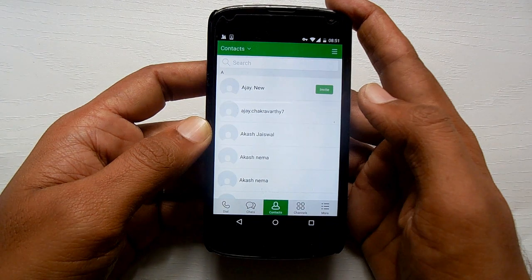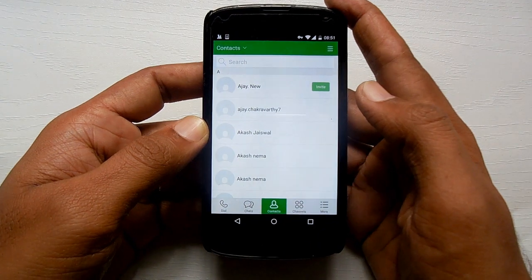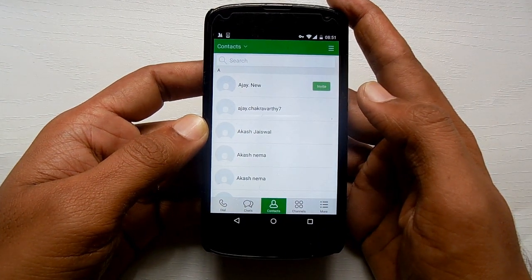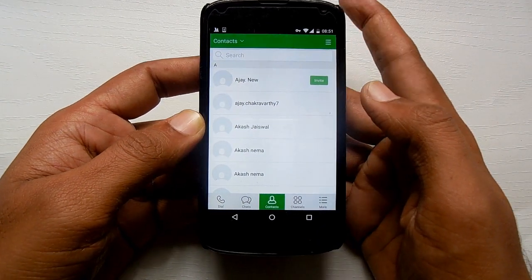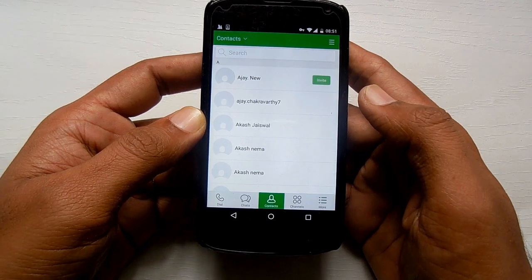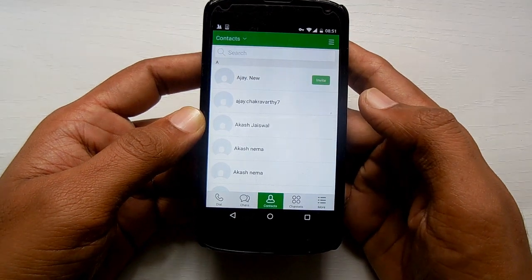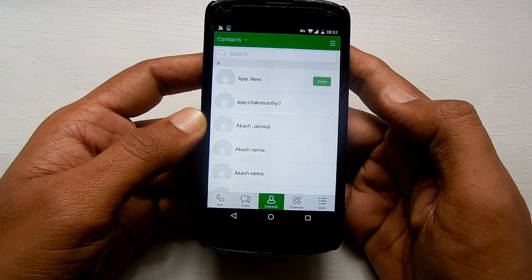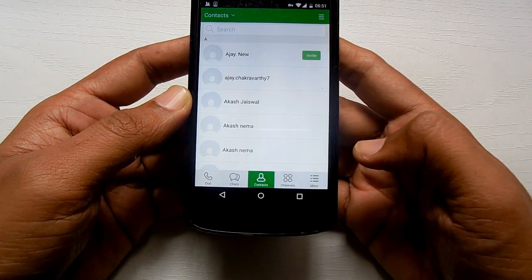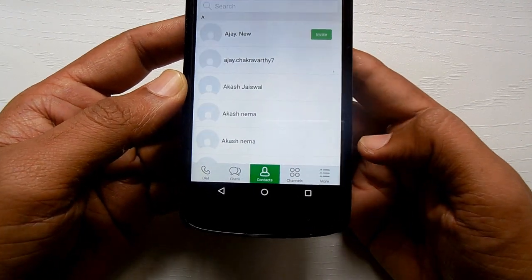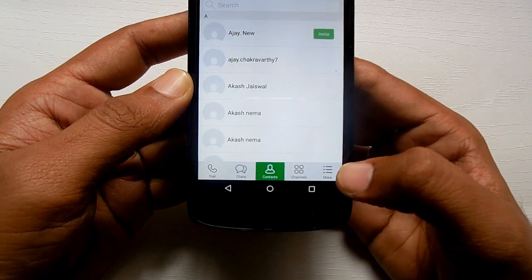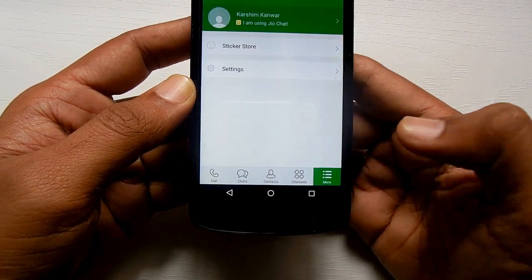First of all, open the JioChat app. Since the JioChat app is open on my device, it will directly take me to the contact list. From here I need to head to 'More' in order to delete the history, so first tap on 'More'.